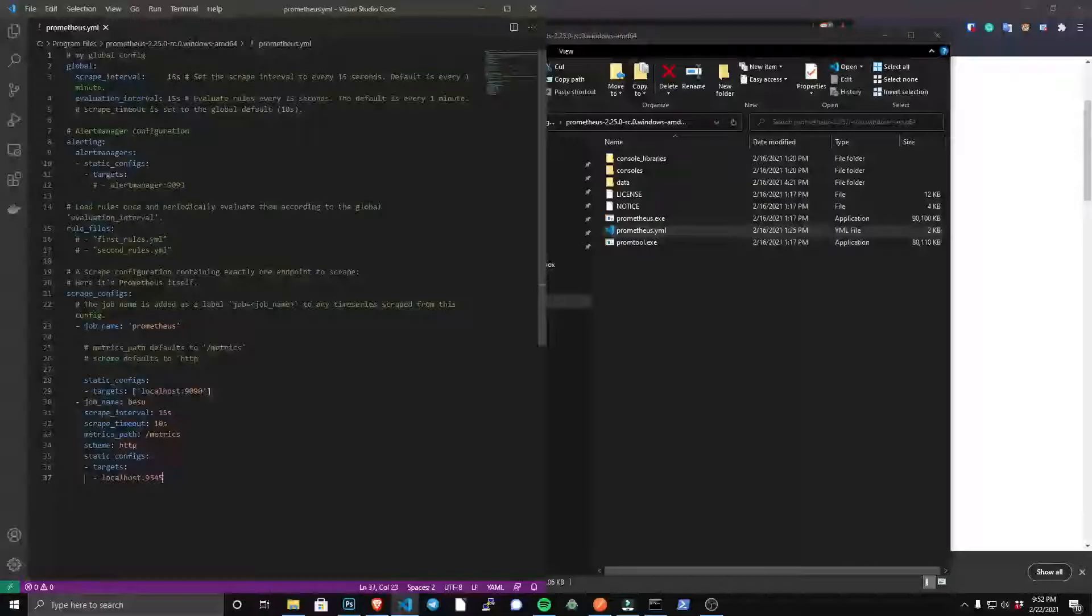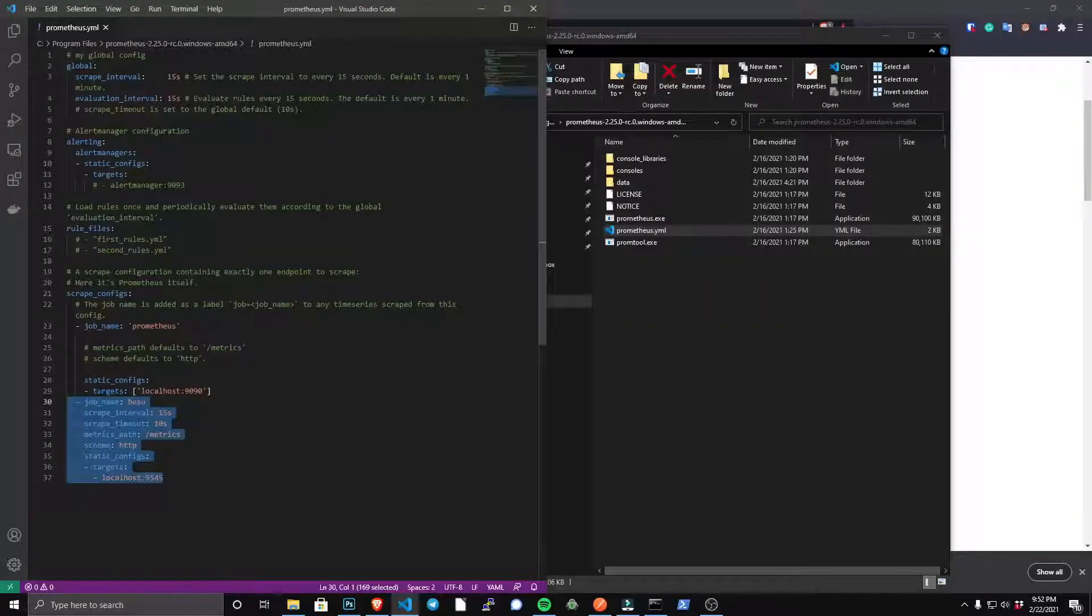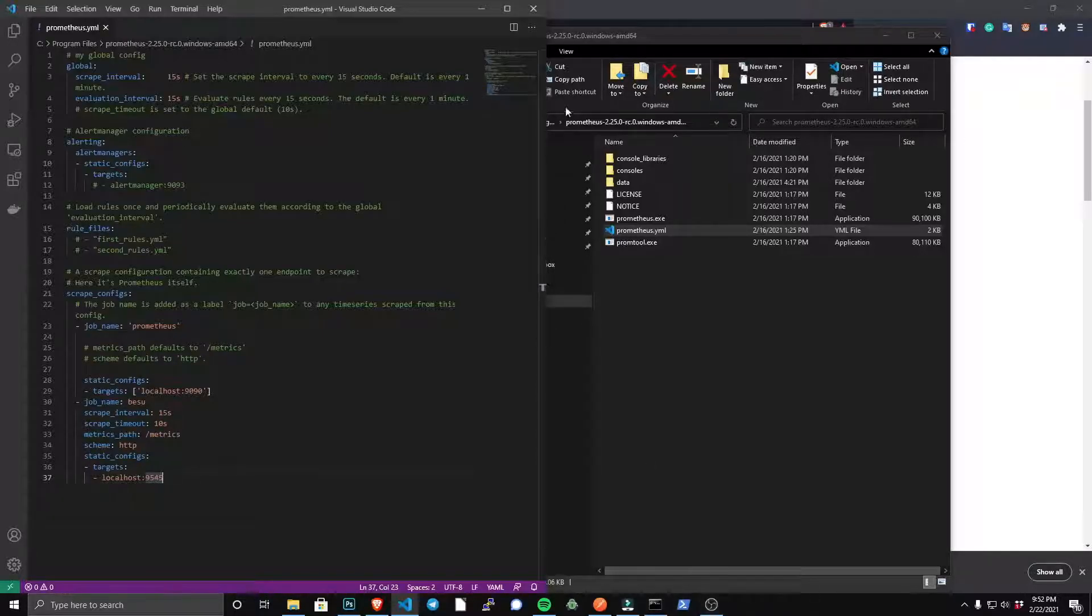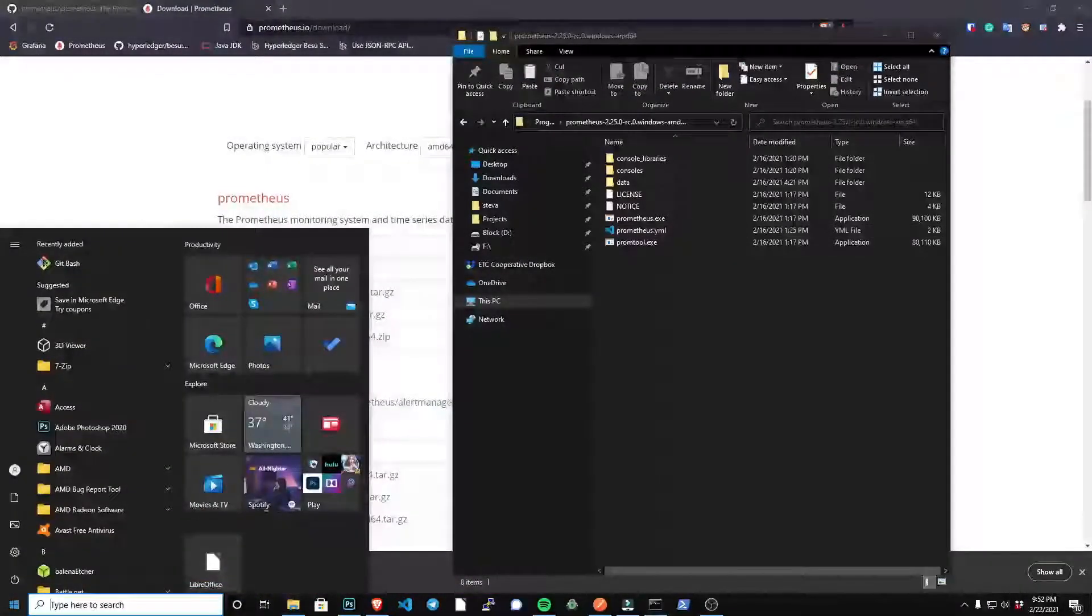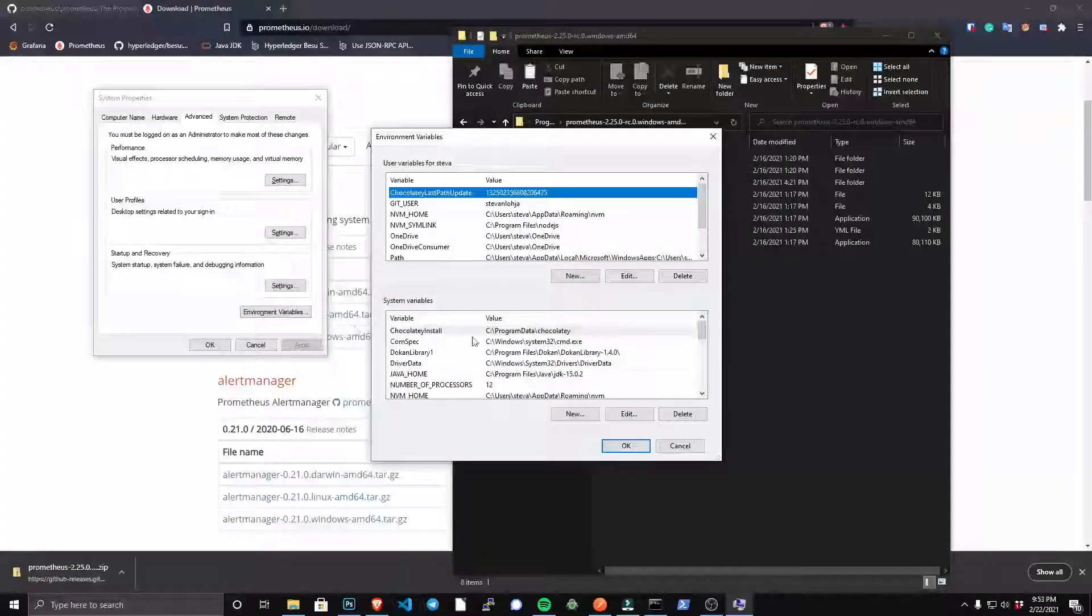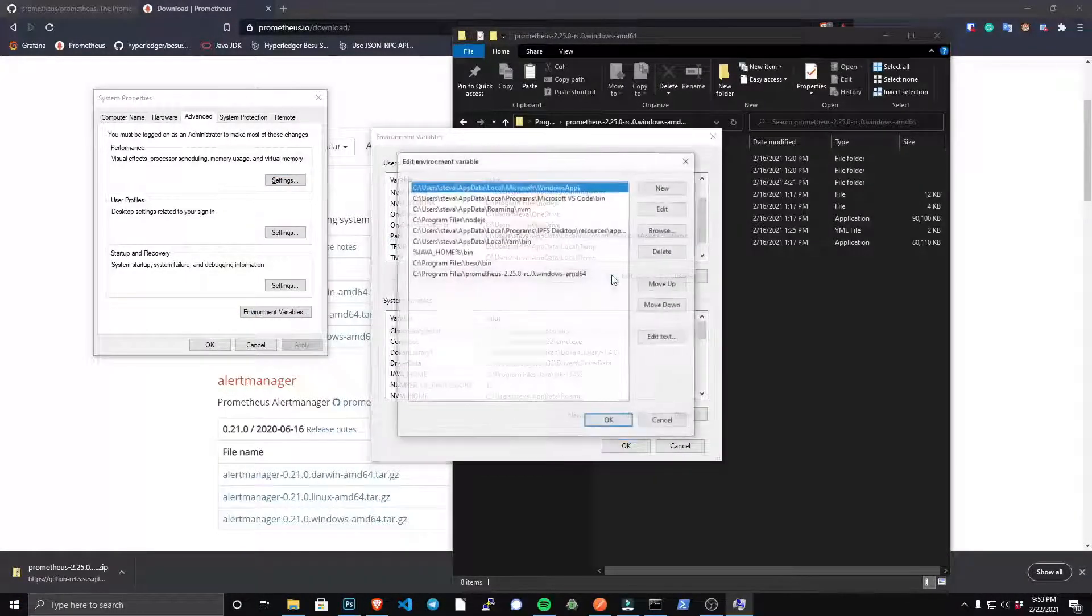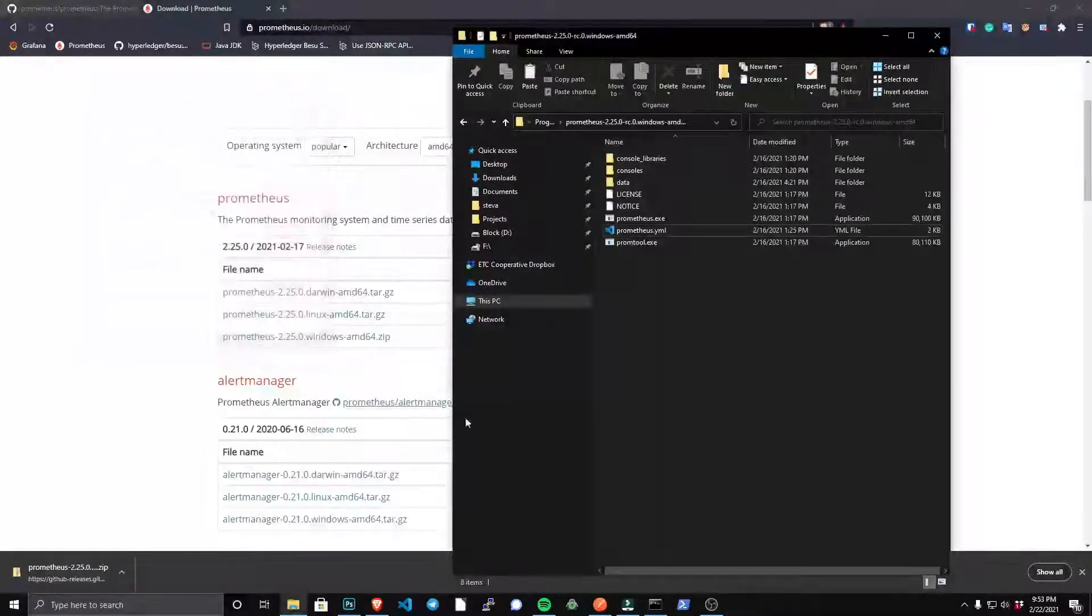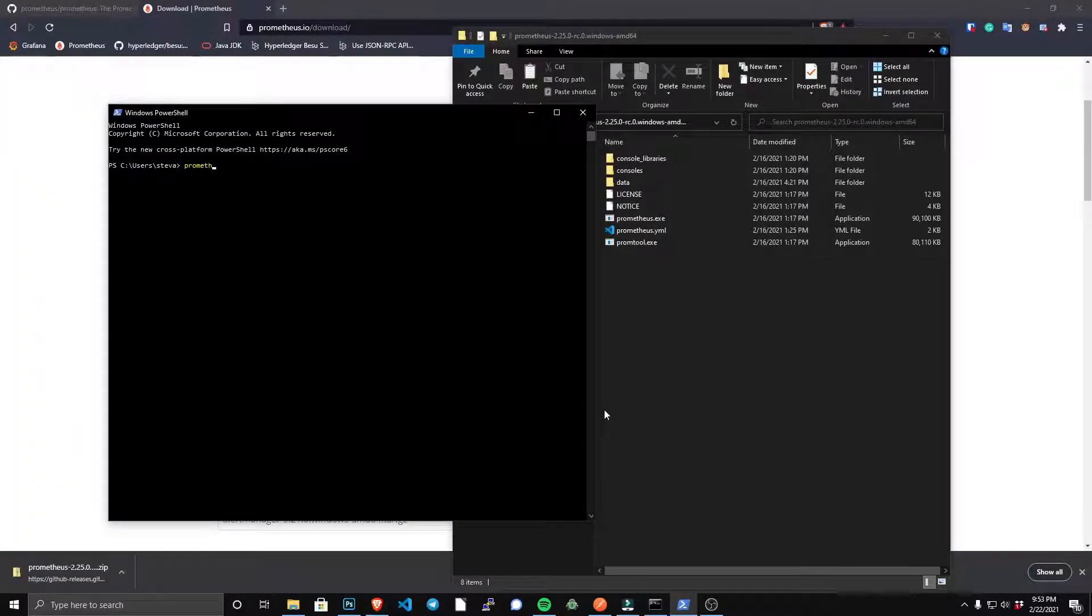And you'll also notice this prometheus.yml file. This is a Prometheus configuration file, and you're going to want to add this snippet into your prometheus.yml file. This is going to give the arguments necessary for Prometheus to access Besu. And you see here in my environment variables, just like we did with Besu earlier, I did add that directory there, and now Prometheus can be run anywhere in my command line.